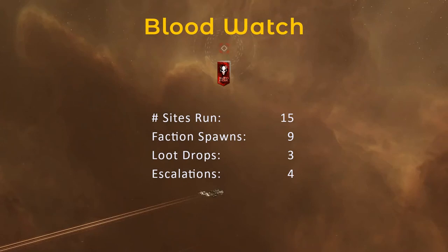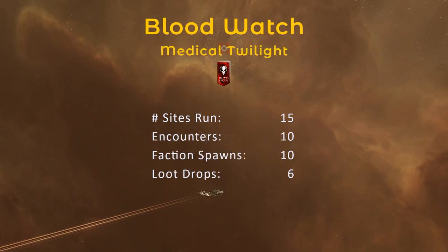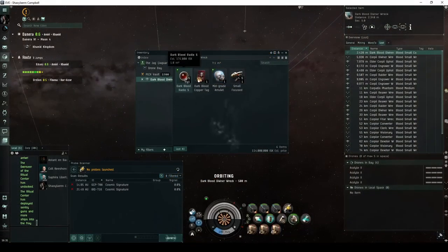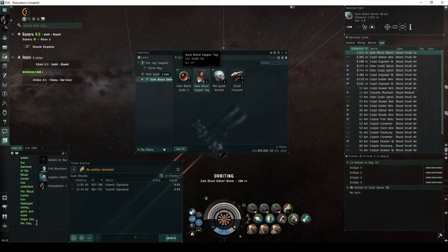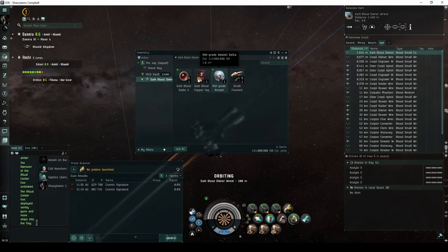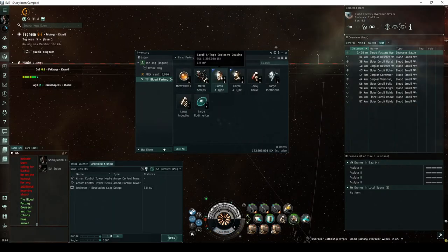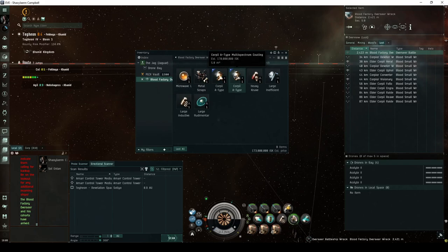While recording the footage for this video series, I kept track of the loot drops for 15 Blood Watch sites. Over this period, 9 spawned a Dark Blood Pirate, and 4 escalated to the Medical Twilight Expedition. The Medical Twilight Expedition can escalate up to 4 times, and every encounter seems to be guaranteed to spawn a Dark Blood Pirate. Through my 4 escalations, I had a total of 10 encounters, 6 of which dropped something beyond the faction ammo and tag. Some of the better loot drops from the Expedition included a mid-grade Amulet Delta, and a Corpii A-type multispectrum coating from one of the final encounters.